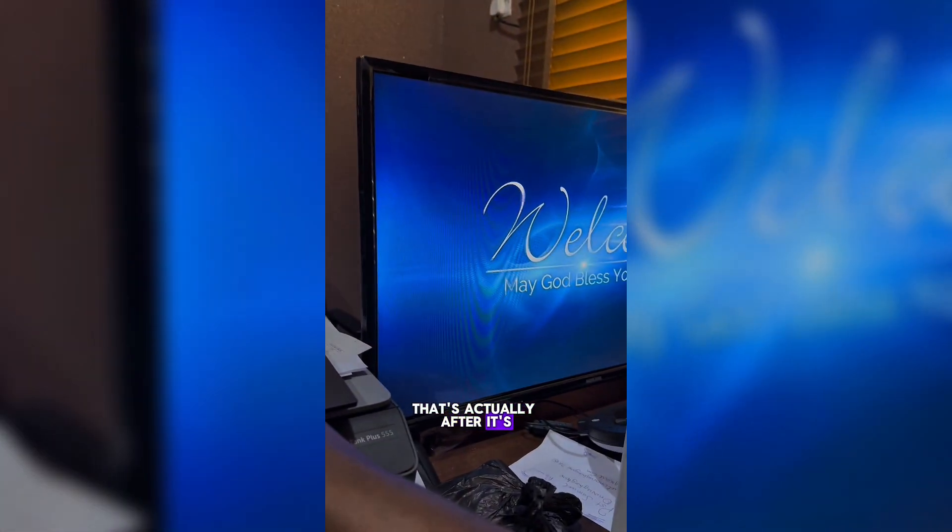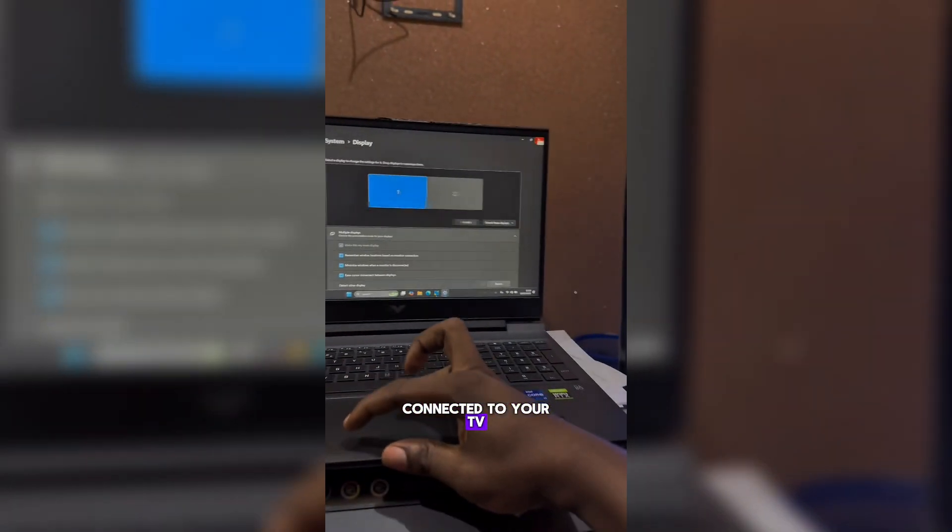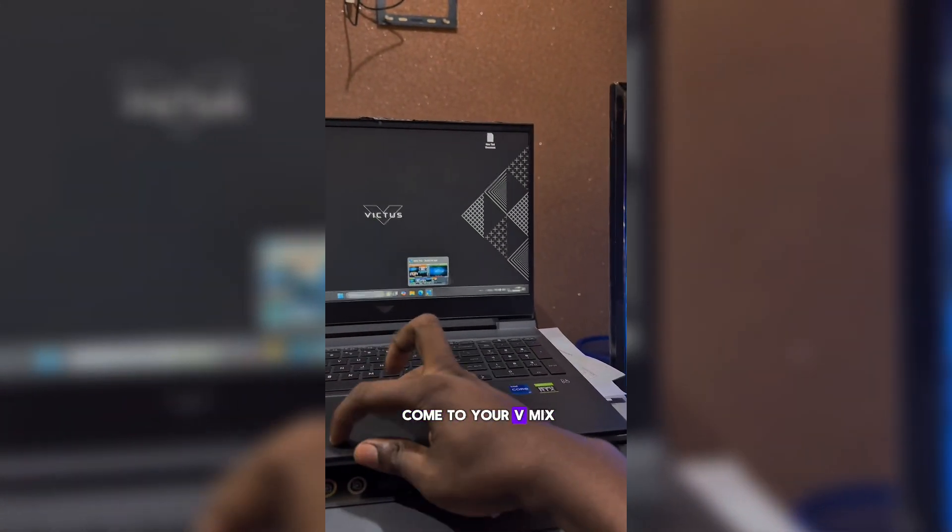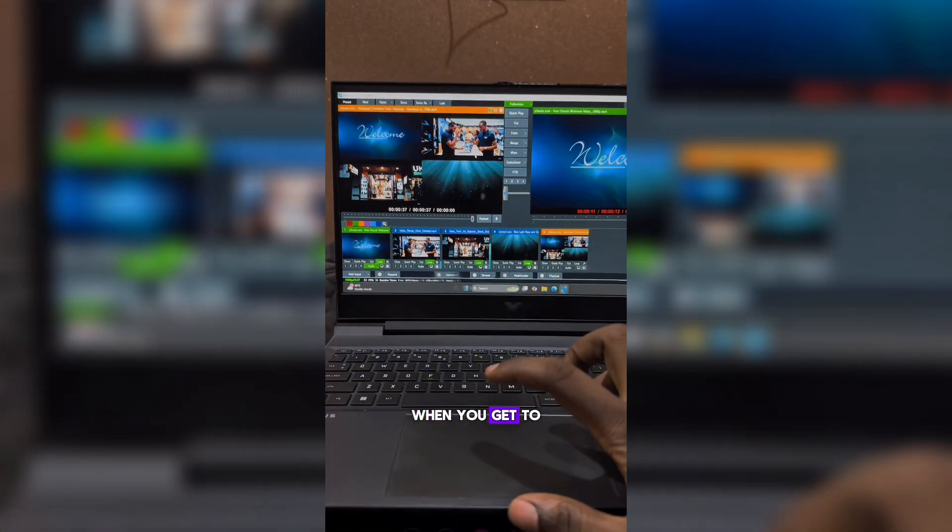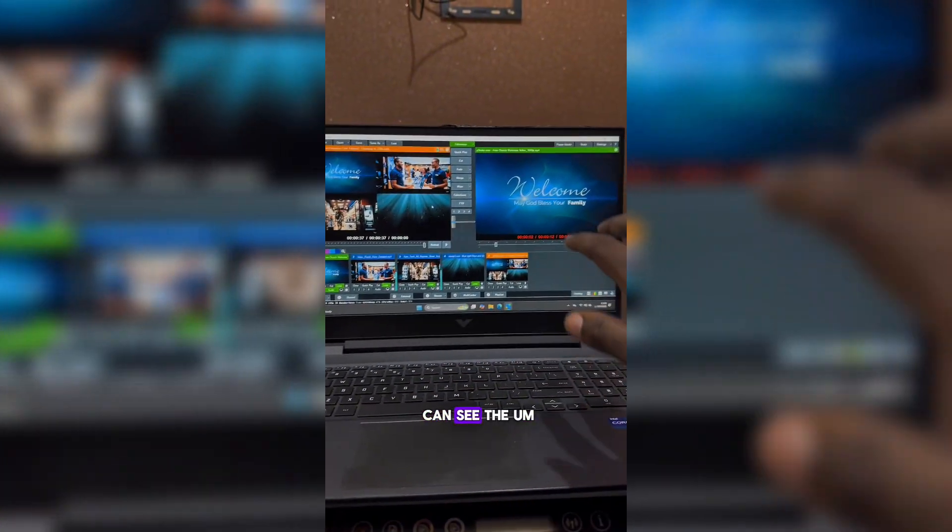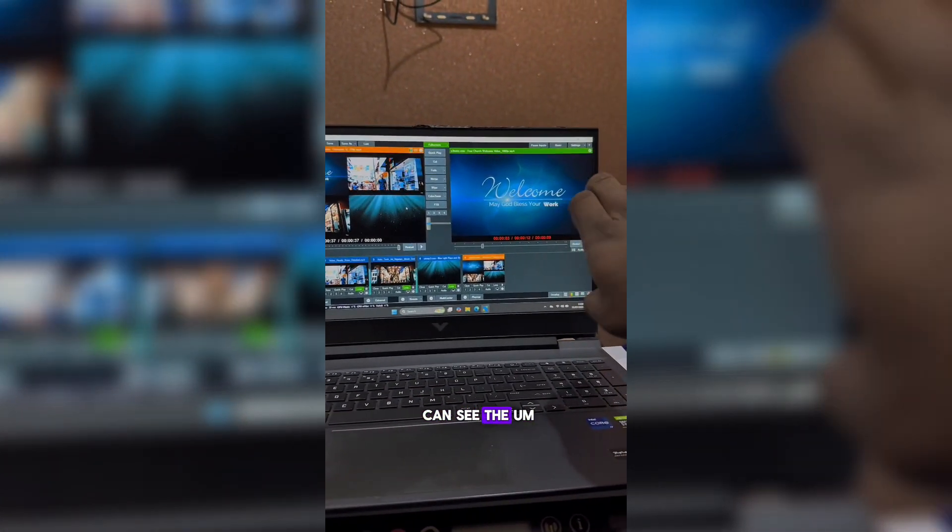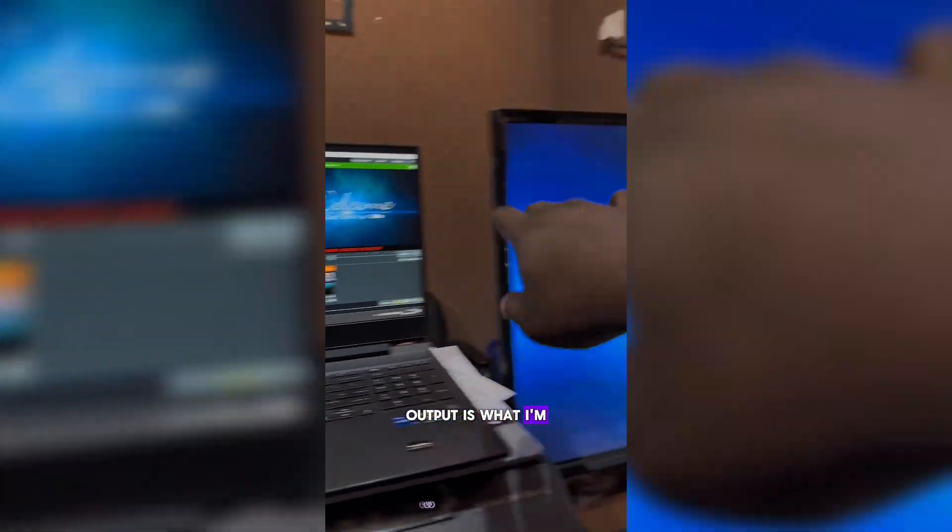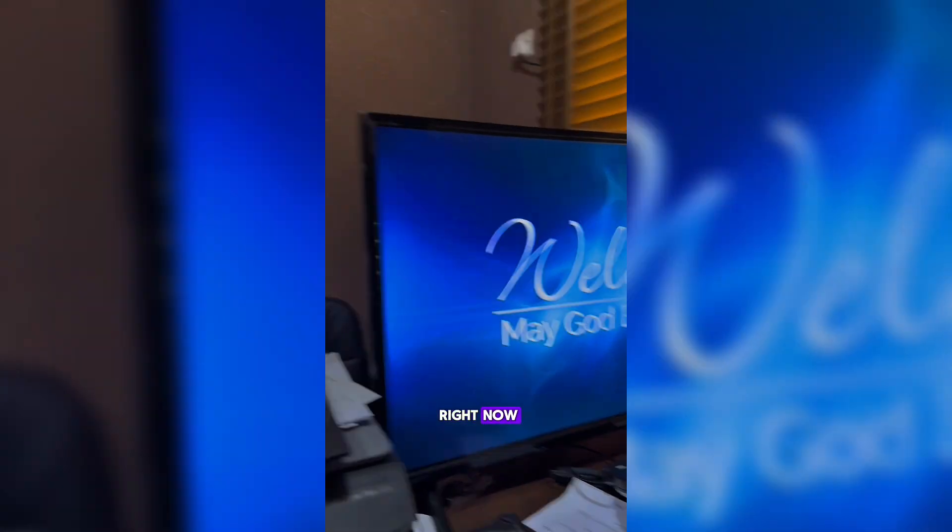After it's connected to your TV, you can exit and come to your vMix. When you get to your vMix, you can see the output is what I'm having on the screen right now.